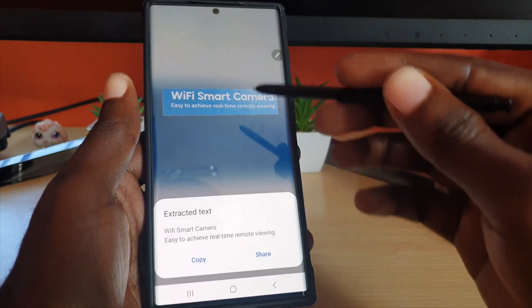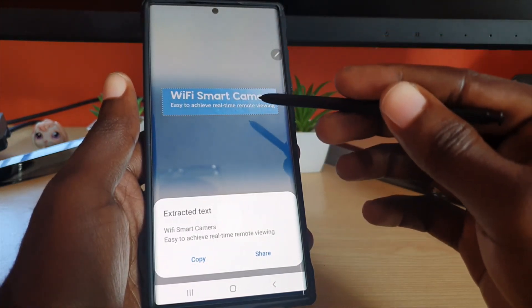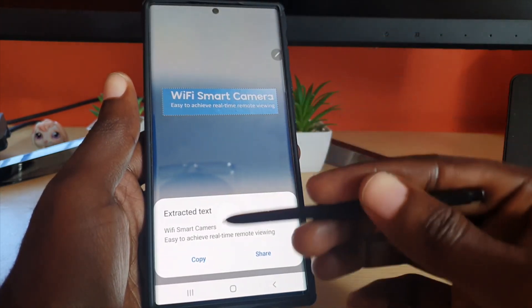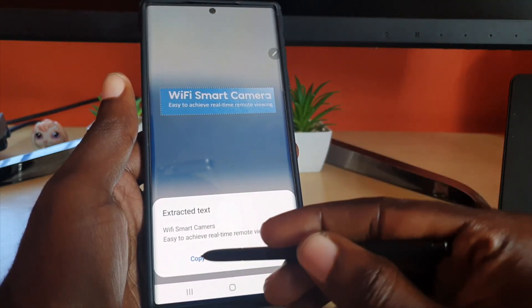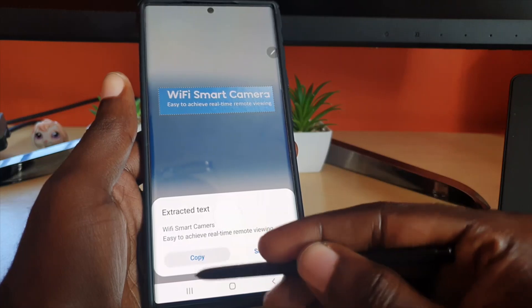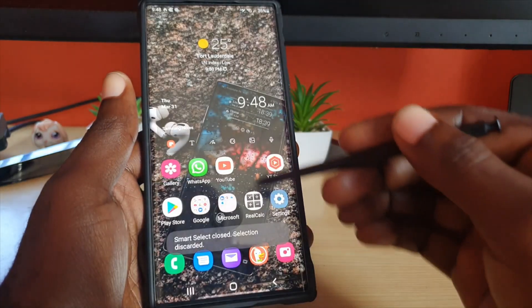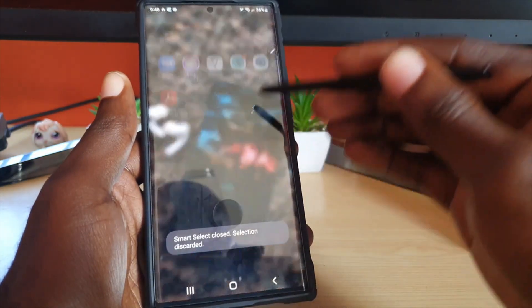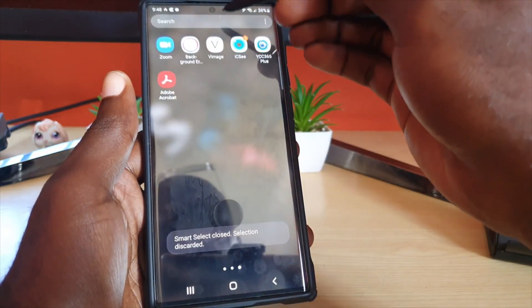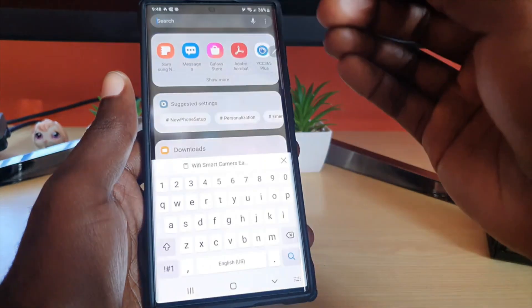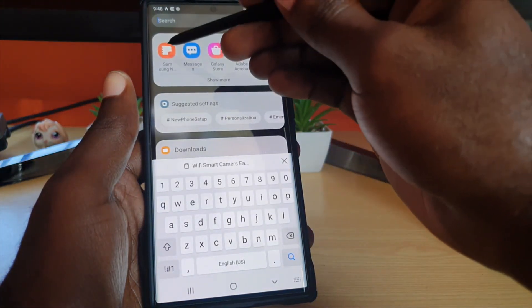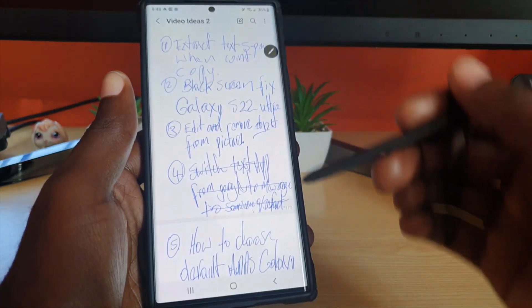It shows what it sees — it says 'Wi-Fi Smart Camera, Real-Time Remote Viewing' — which is extracted perfectly. Go ahead and copy. We're going to copy it.